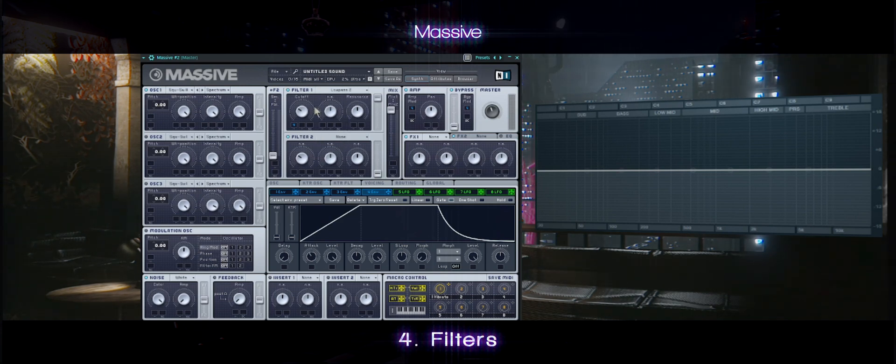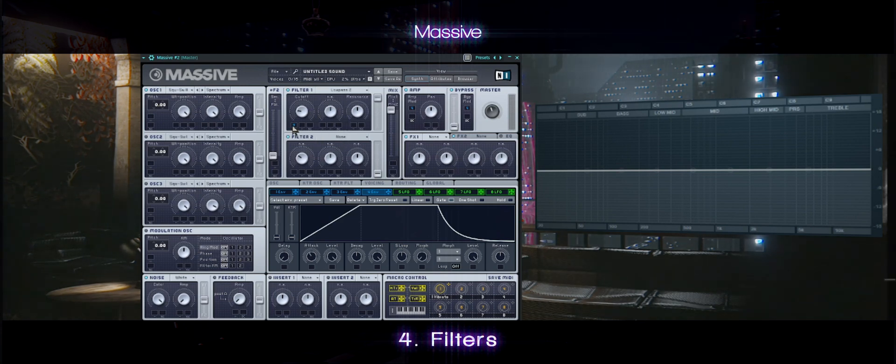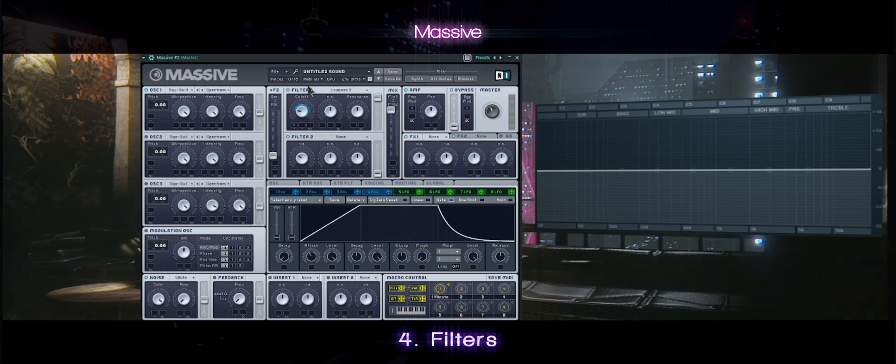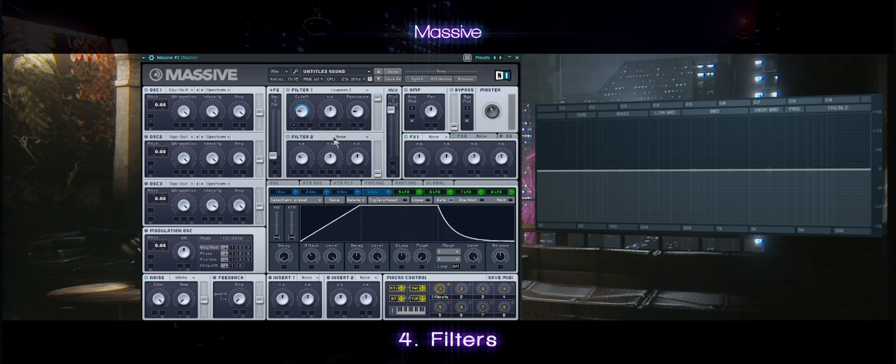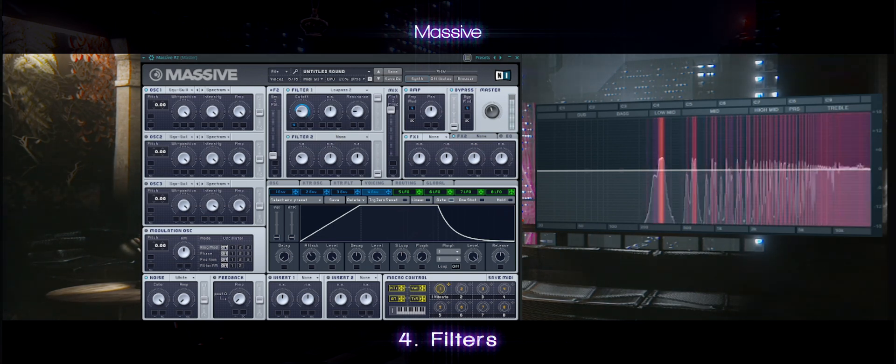In filters, make sure you select low-pass 2. Put the envelope in the cutoff and adjust it as follows.